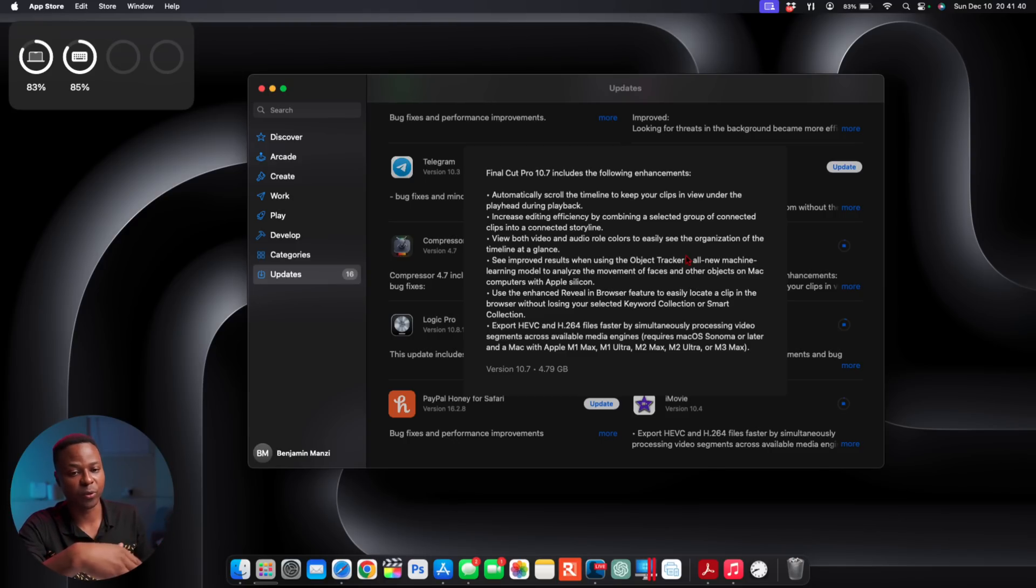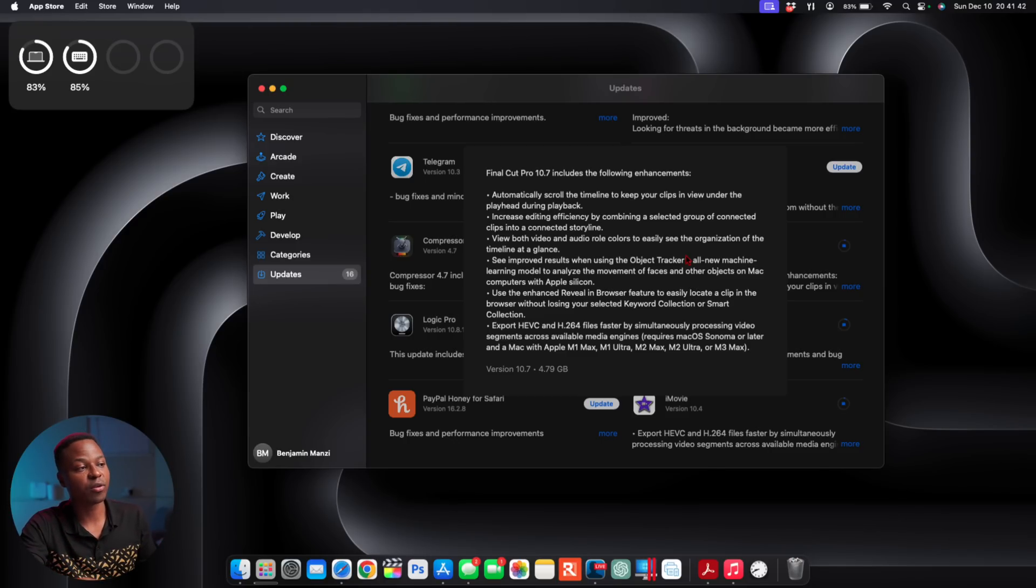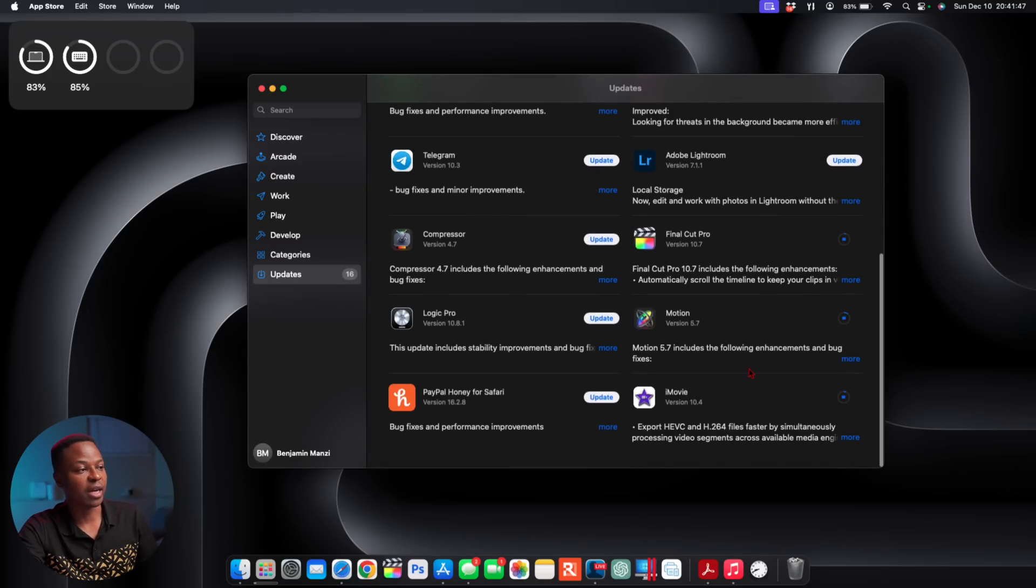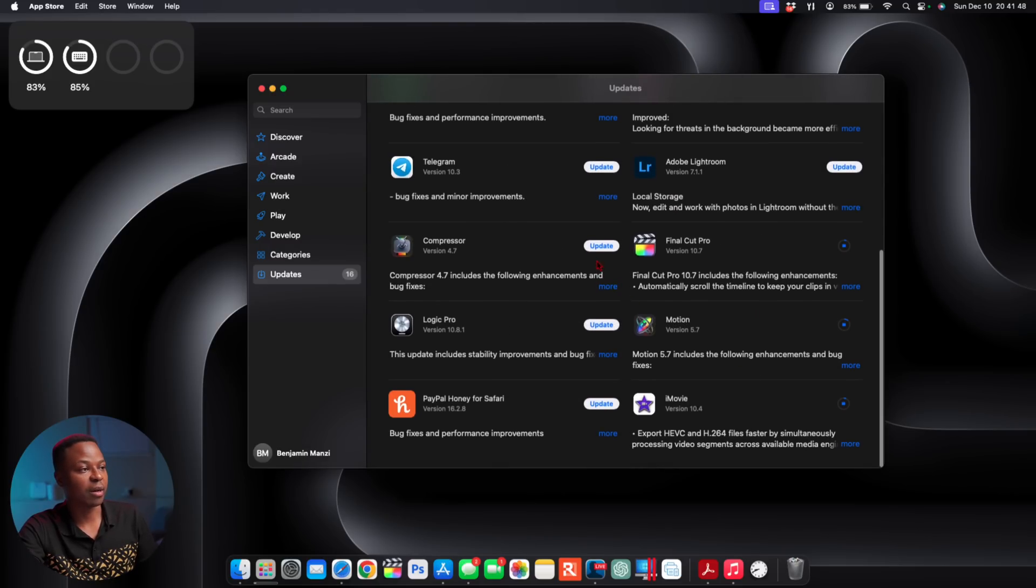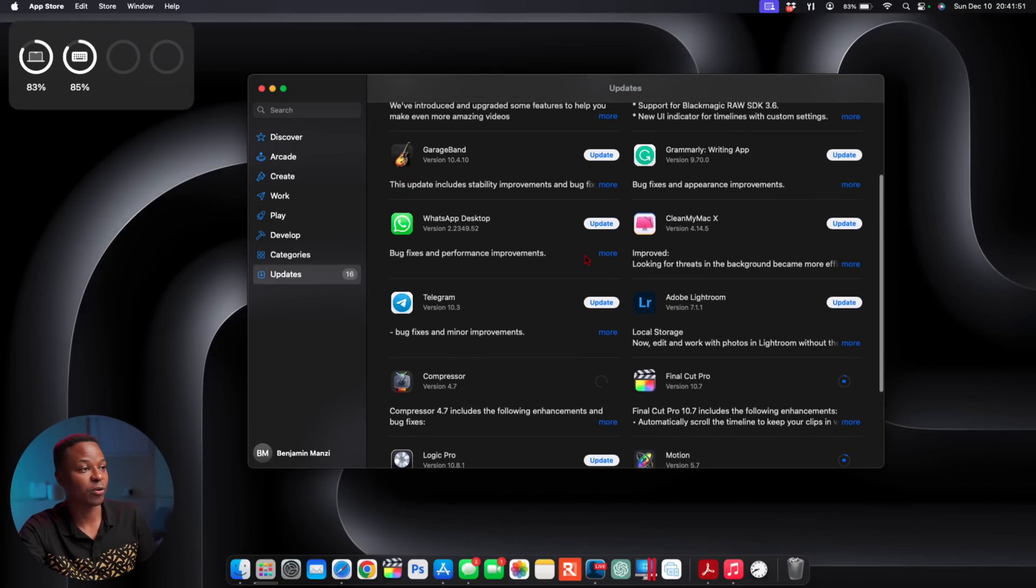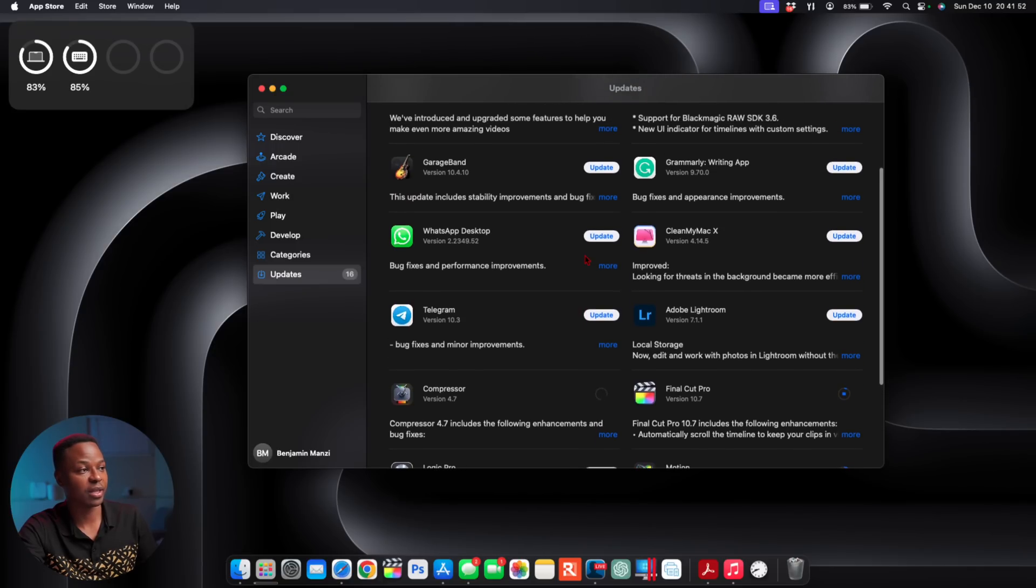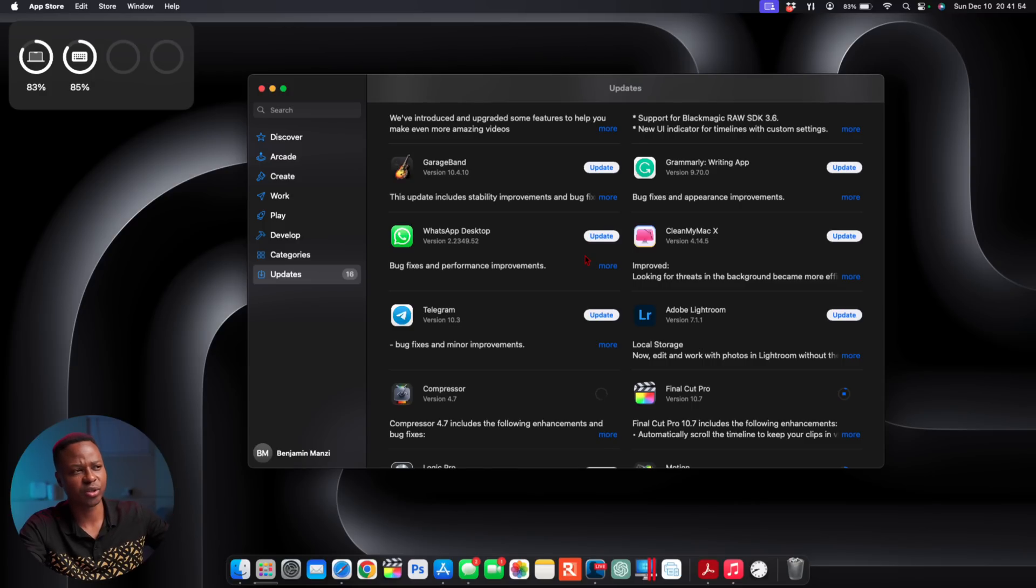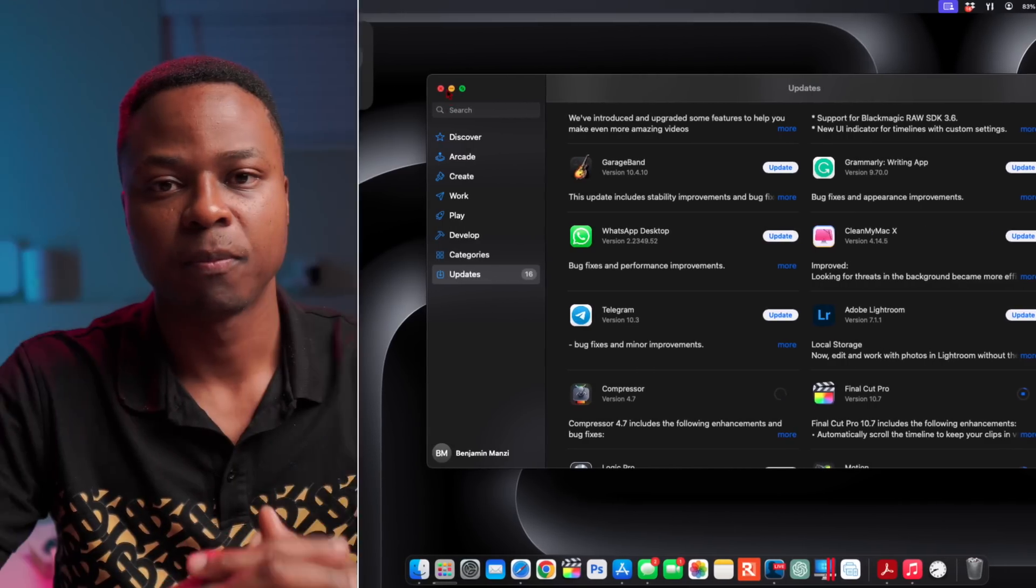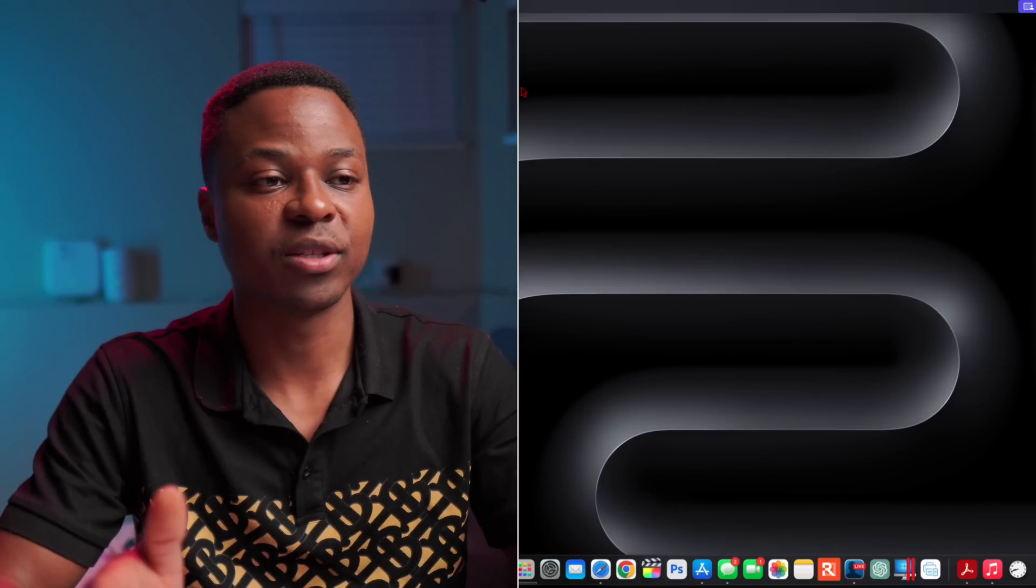When it comes to Compressor and other apps, they've also been updated as well. So once you update, check your App Store to see if there is any other updates that have been added.